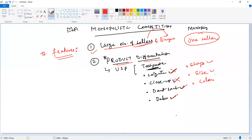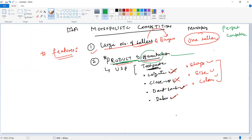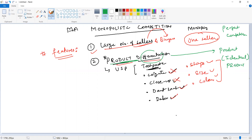Now comparing with perfect competition: in perfect competition, you find product similarity — identical products. All companies offer the same product, which is why there is nothing called a USP here. This market has no USP to offer. That is a very important distinguishing point.